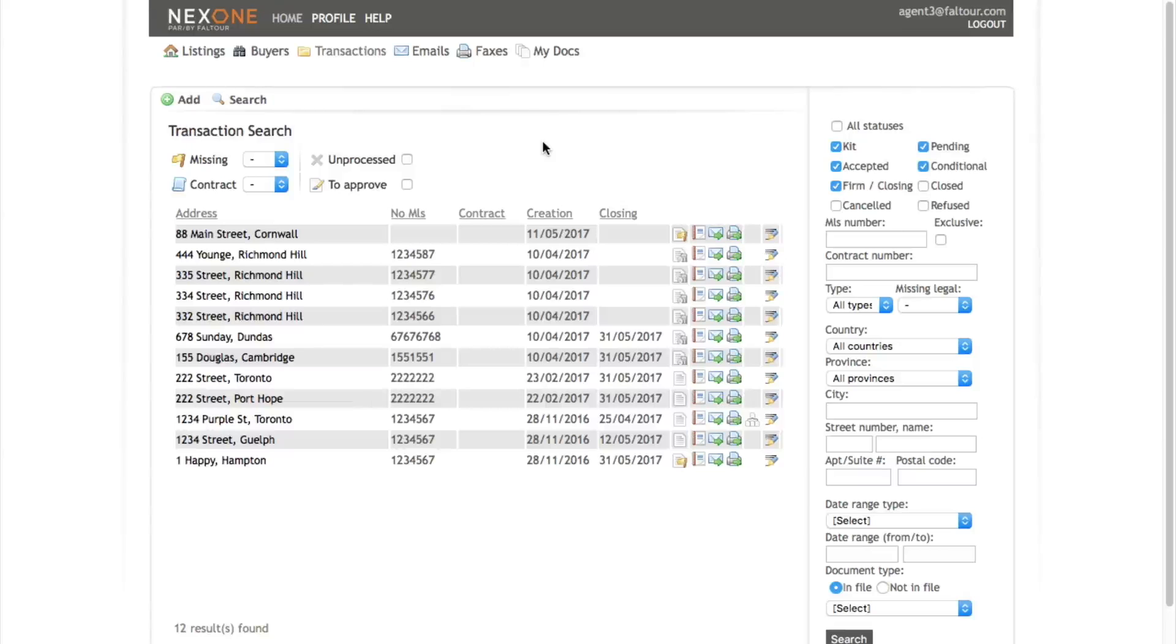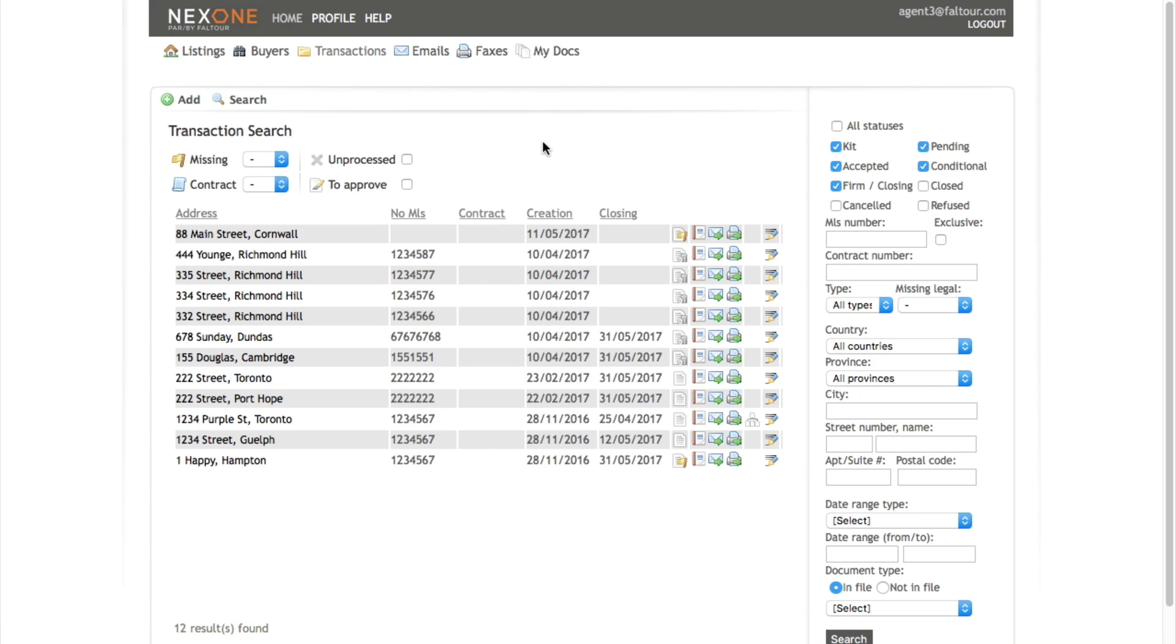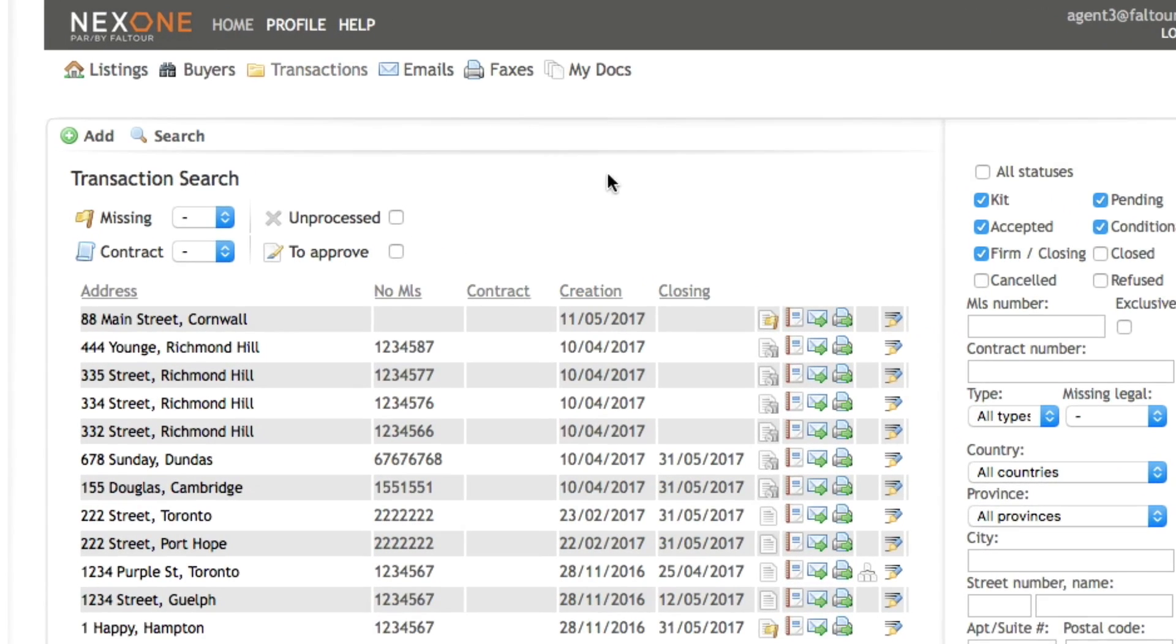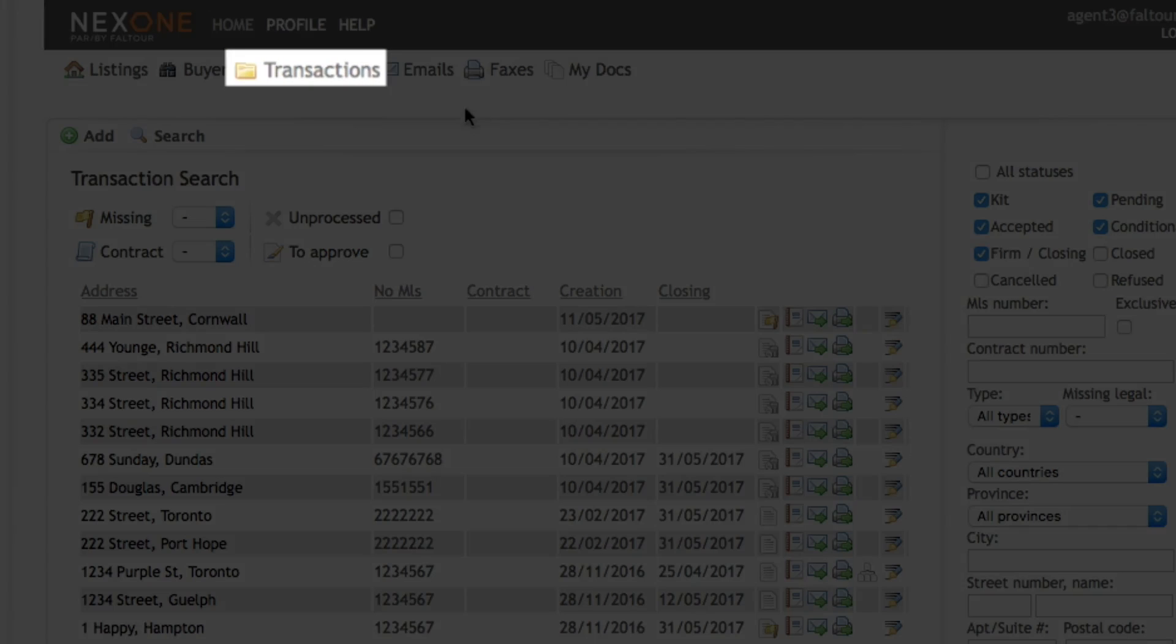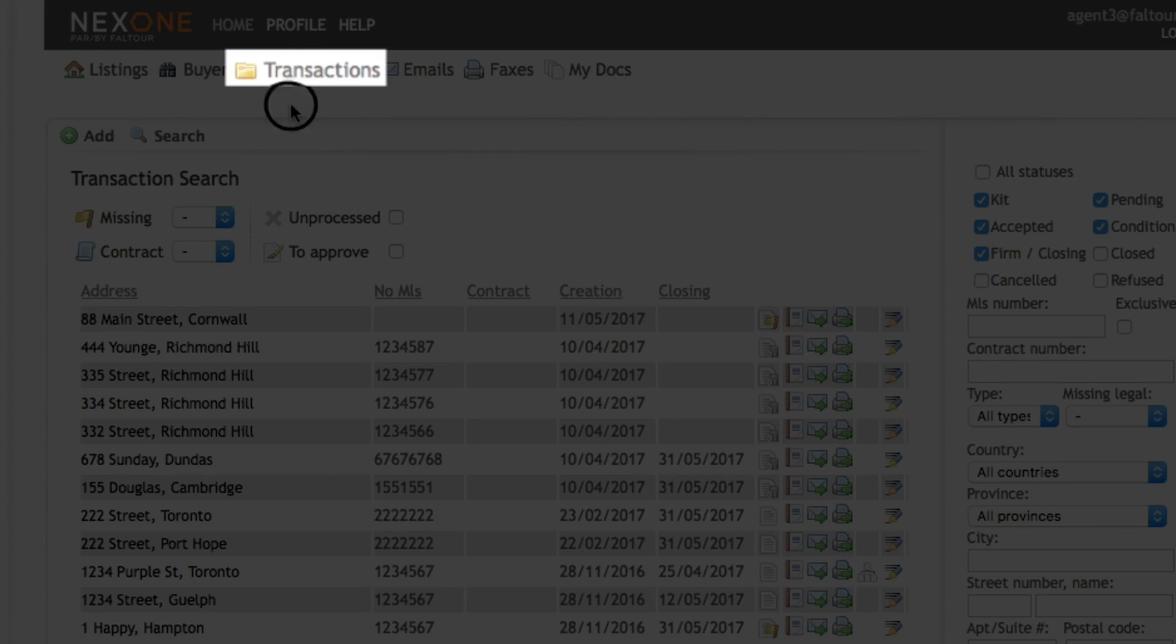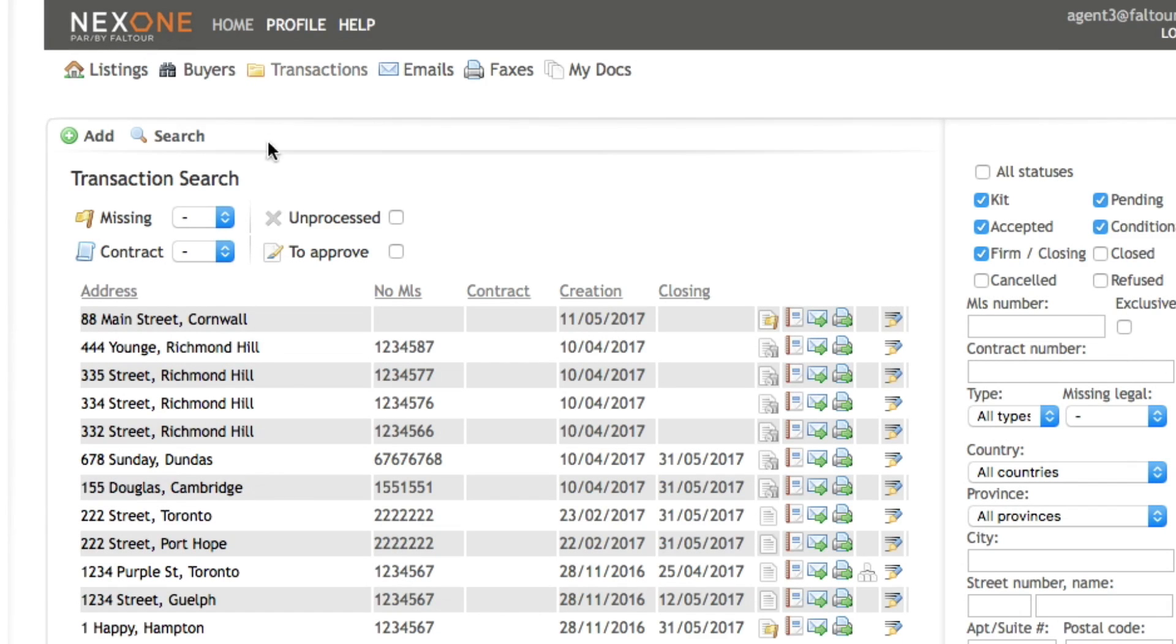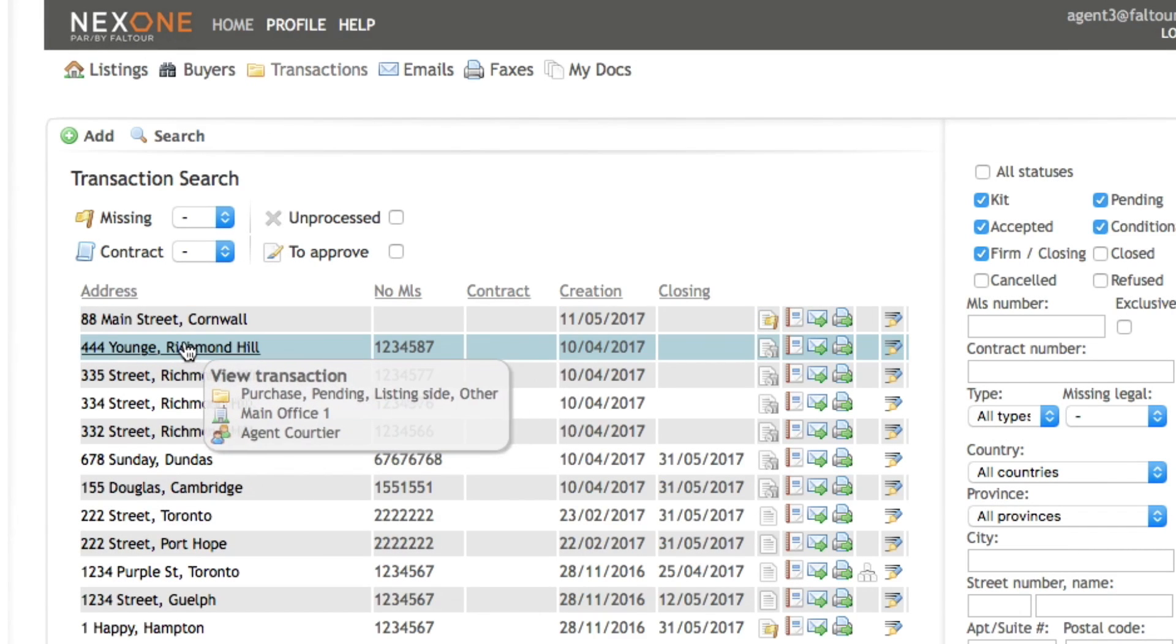Hi everyone, in this video I will show you how you may edit your transaction information. First, log into your NextOne account, then go to the transactions tab on the top of the page to access your transaction file.